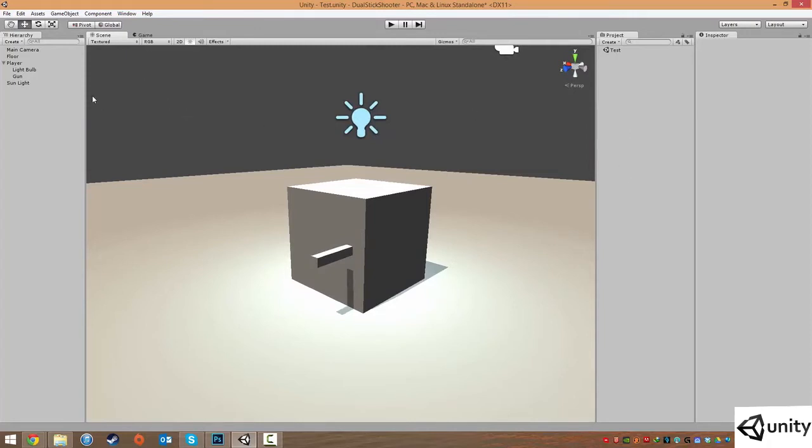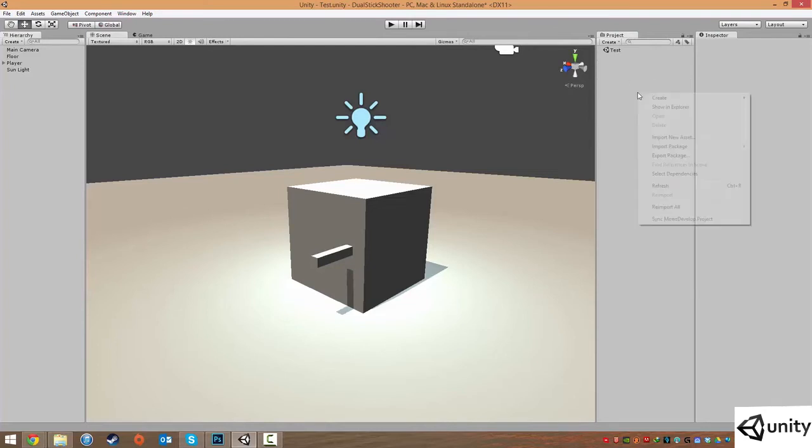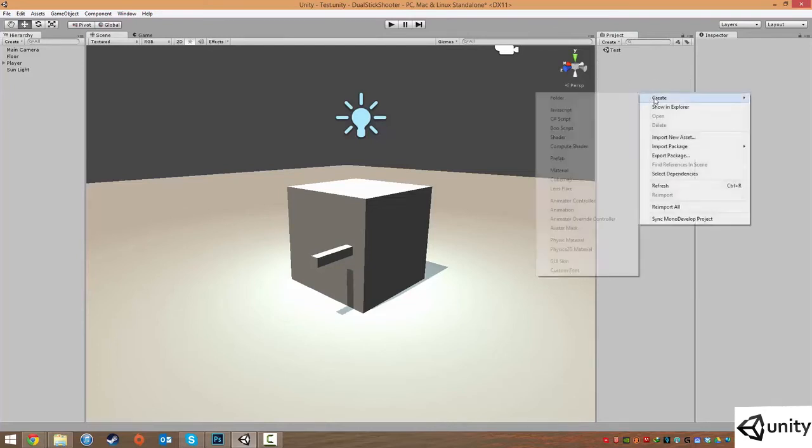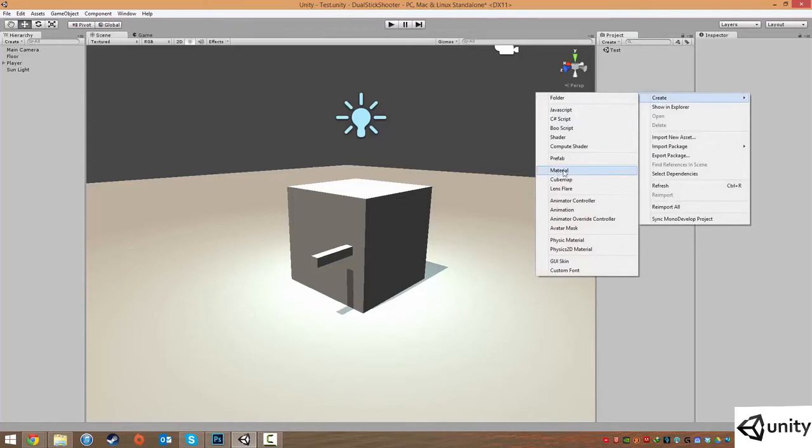So to create a material, a material is not a game object. It's actually an asset. And to create an asset, we have to go over to our project view. To do this, in our project view, we just right click. Click on create. And we want to create a material.